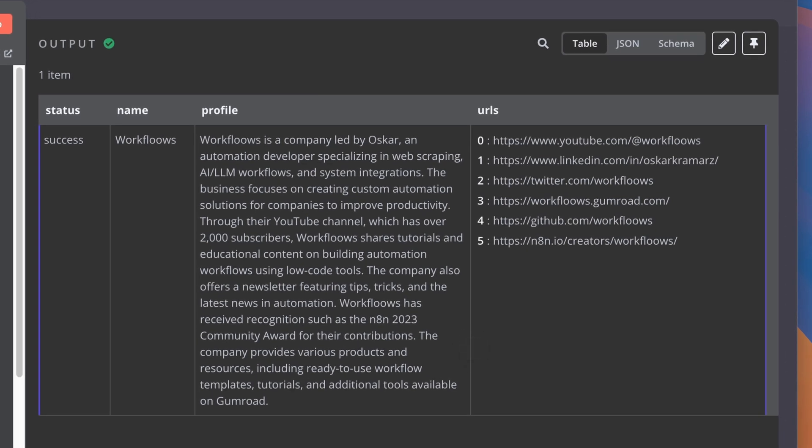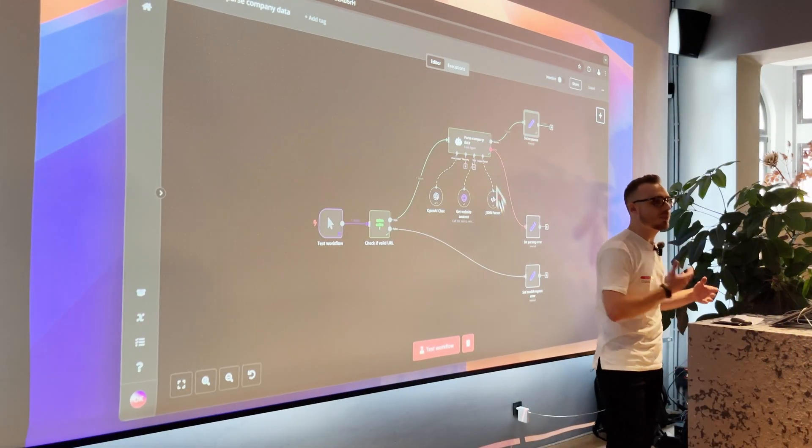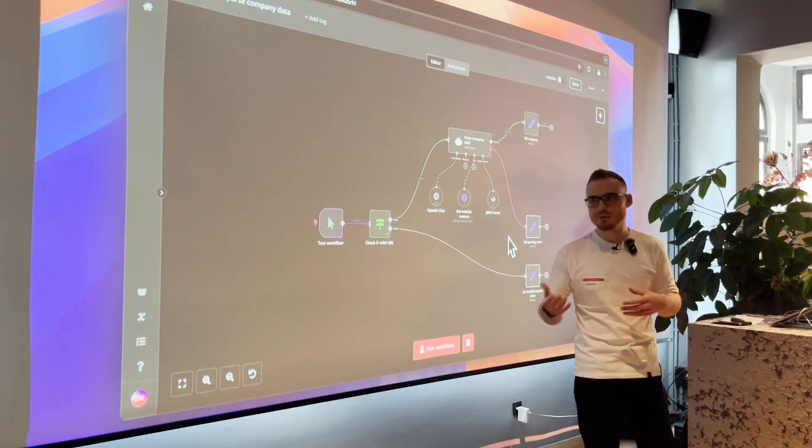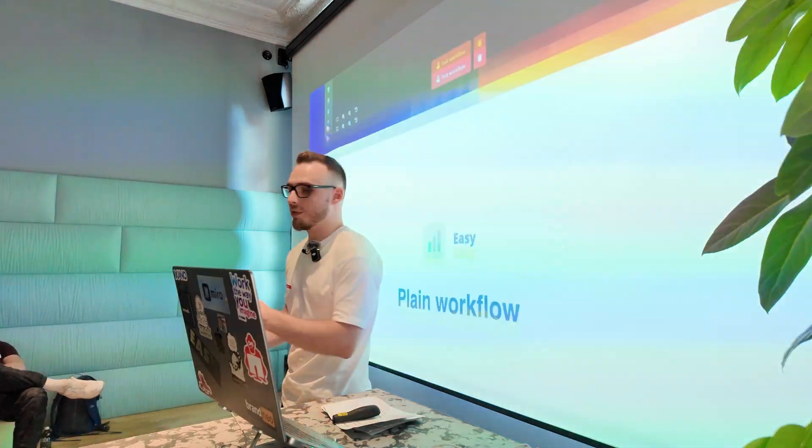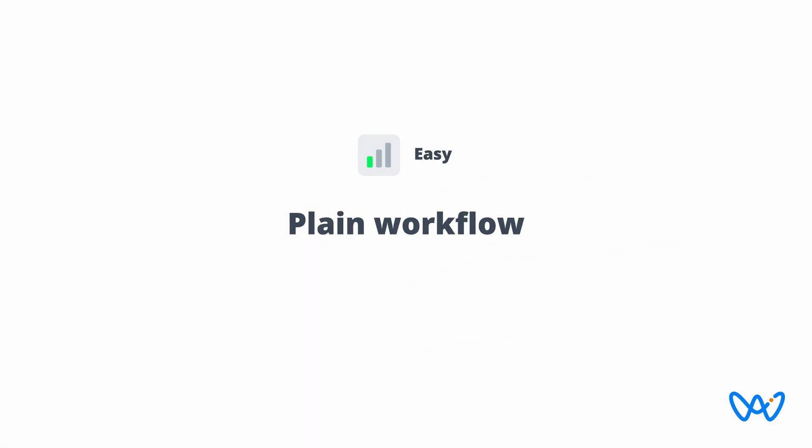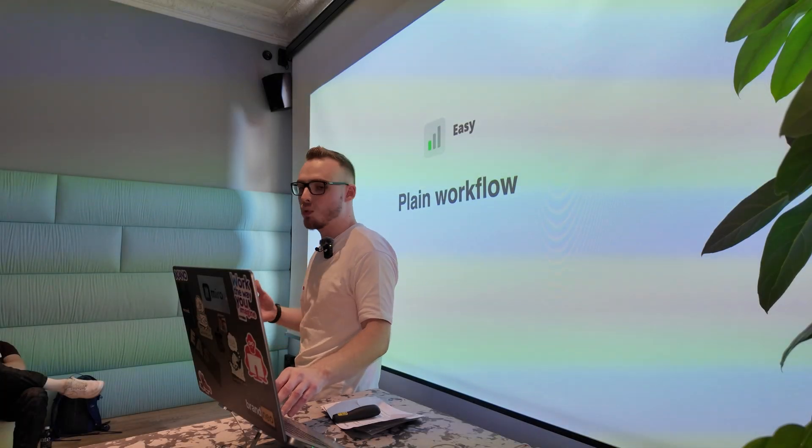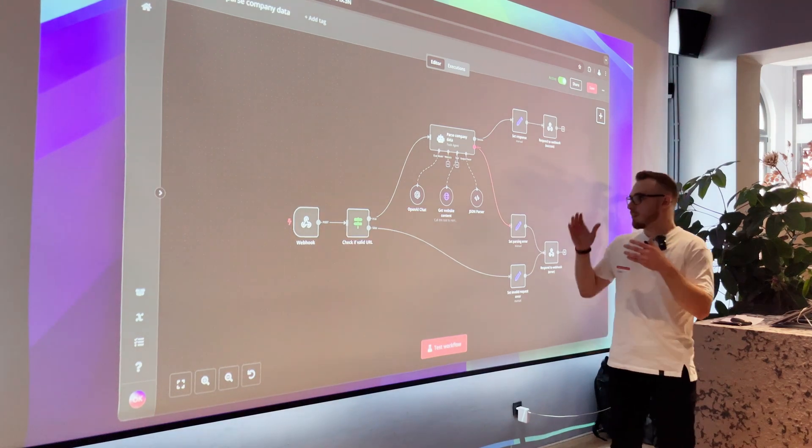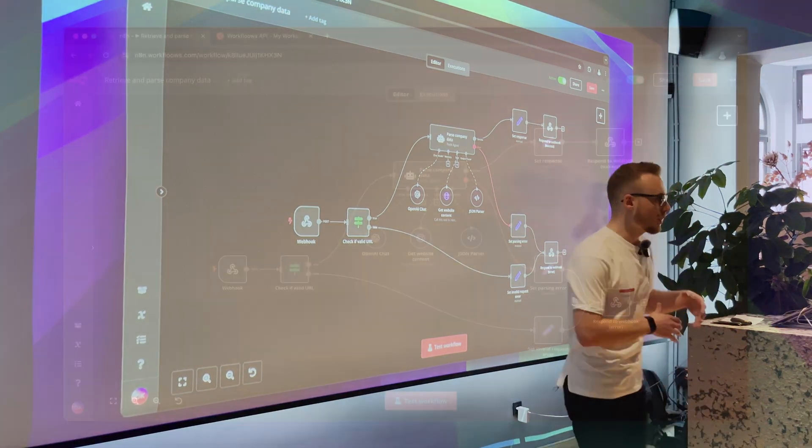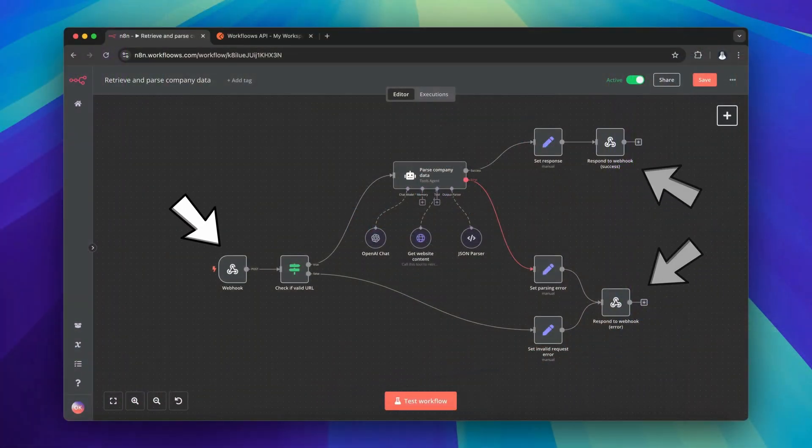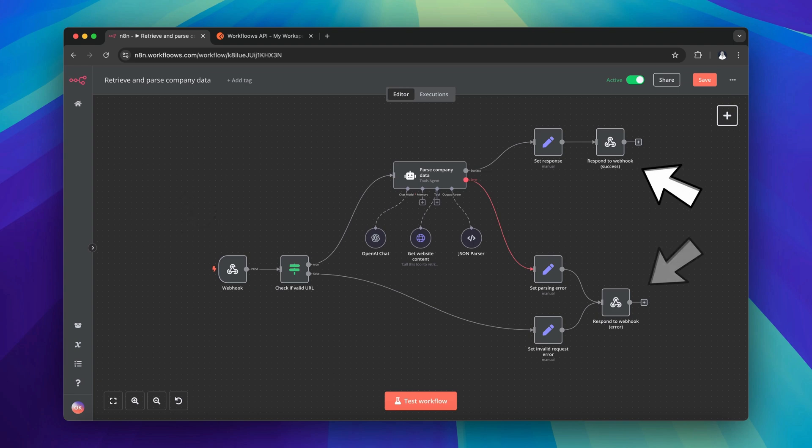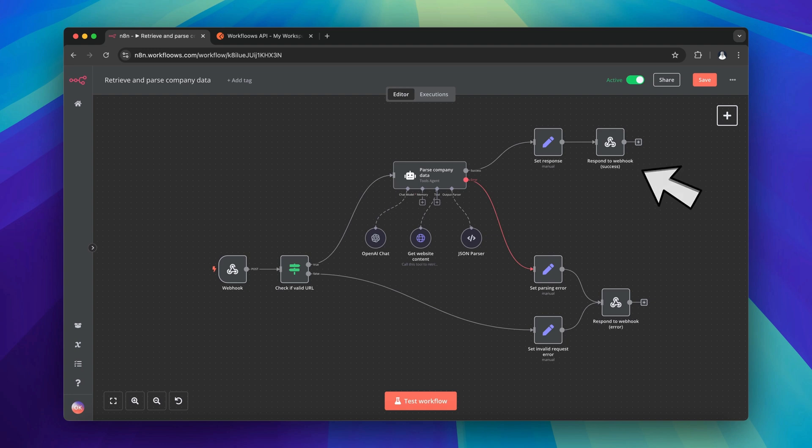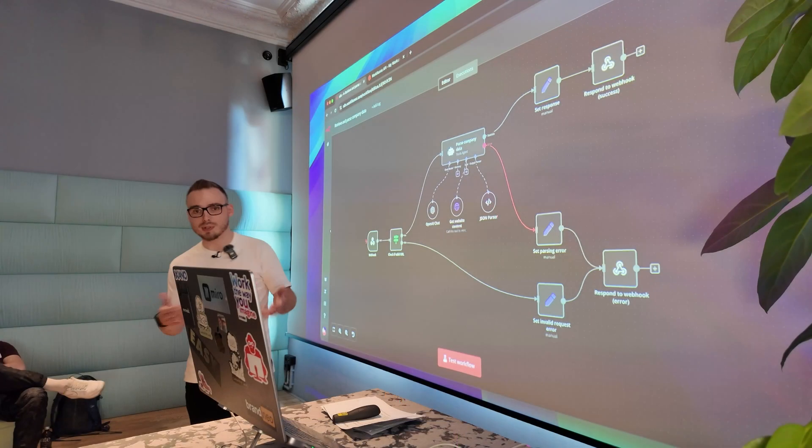All right. This is how it looks like, but how we can turn it into something that can be usable by other developers. So we can start with a very easy version, which is basically setting the webhooks on the first and the last steps of this workflow. I added webhooks. The first one is the receiving requests and the last ones are responding for the requests. So the first one, respond to webhook is for the success. So it sends back the data when it's success and the error one, of course, for when something goes wrong.